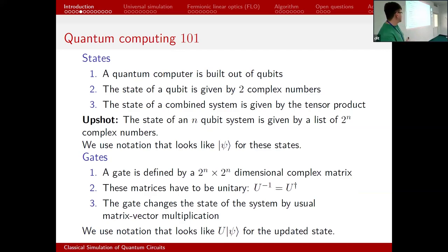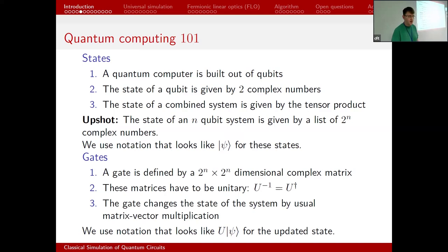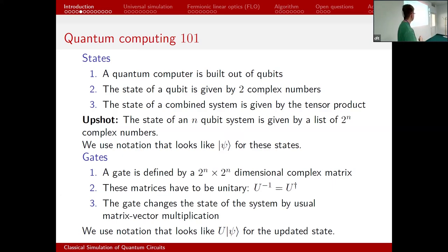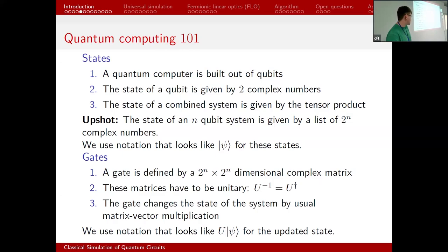Here is a quick quantum computing 101. You build a quantum computer out of qubits. The state of a qubit is defined by two complex numbers — amplitudes. If you have two quantum systems and stick them together, the state of the combined system is given by the tensor product. The practical upshot is that an n-qubit quantum computer is given by a complex vector of dimension 2^n. Quantum gates update states; for physical reasons they have to act linearly and be unitary. A gate is a 2^n × 2^n complex unitary matrix that updates states by matrix-vector multiplication.